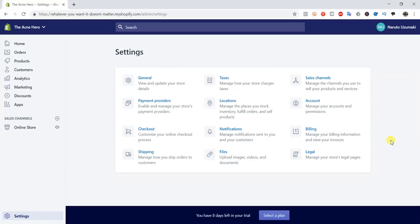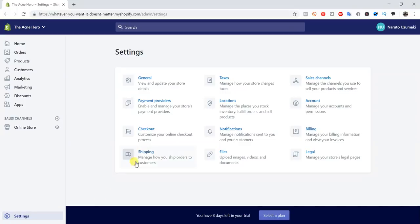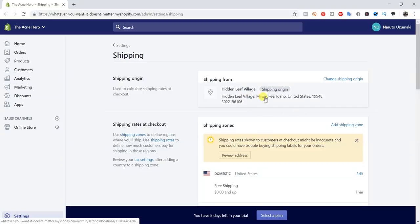Hey guys, this is Jake Alexander with Casual E-commerce, and in this video I'm going to be walking you through step by step how you can set up your custom shipping rates and everything related to shipping inside of your Shopify store. In order to get to this section you just need to log into your Shopify dashboard, then go down to Settings and click on Shipping. This error message probably won't show up for you — it's only showing up for me because I have a fake address.